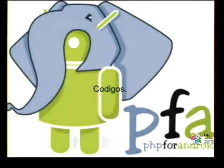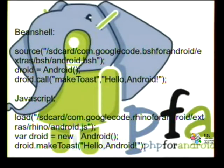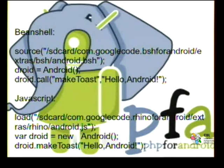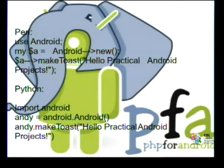Here's a BeanShell example and a JavaScript example. You create a Droid object by instantiating Android. Then you call androidMakeToast — Toast is a small text message on screen. The same code in JavaScript, then the same code in Perl: you use Android, create a global variable instantiating Android, call makeToast and display it. Python is the same. There's not much difference between languages — it's very similar.